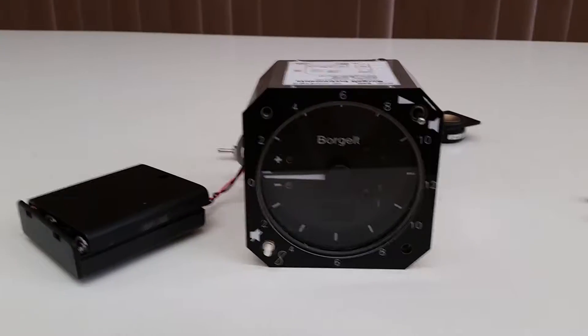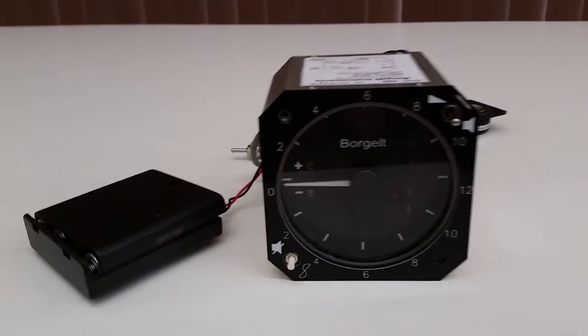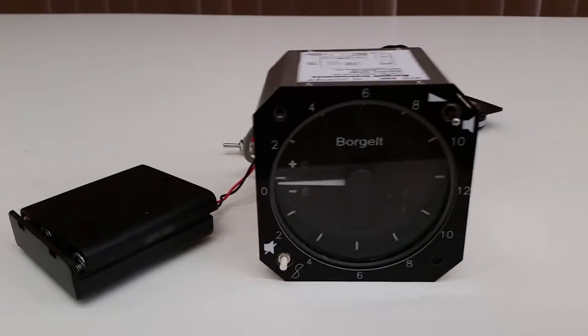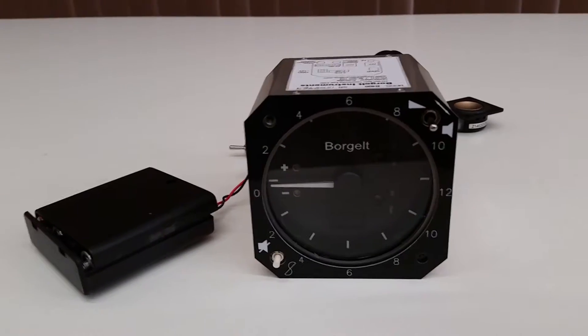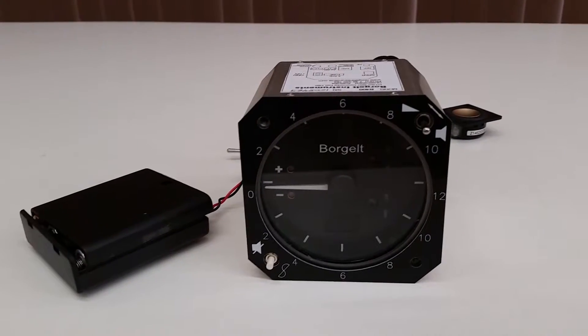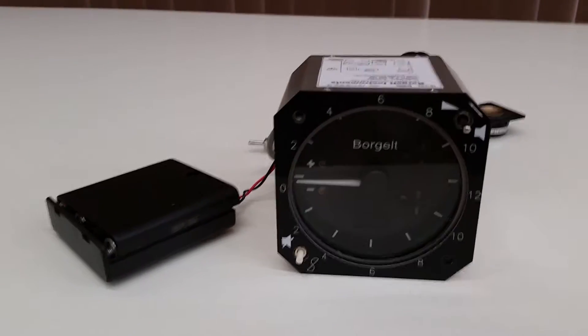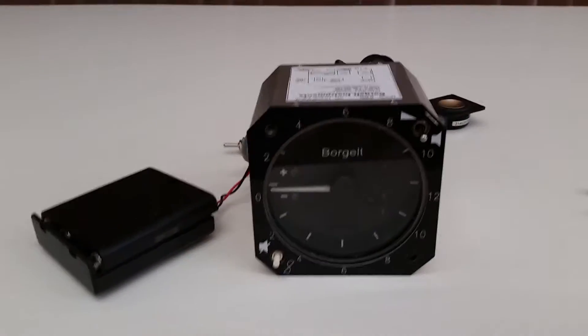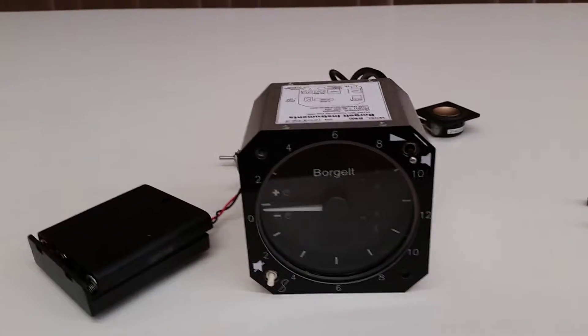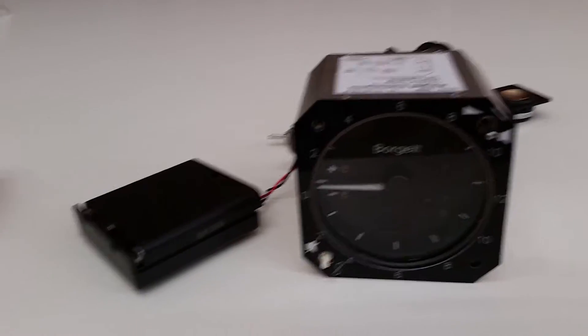This is a Borgelt B400 variometer. It's intended to replace mechanical varios. The advantage here is that you have audio, which of course mechanical varios generally don't have.